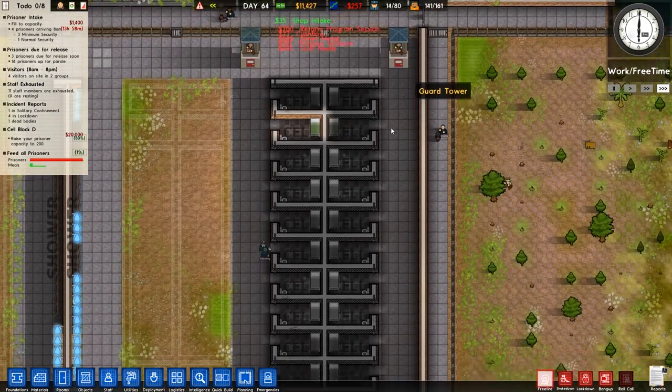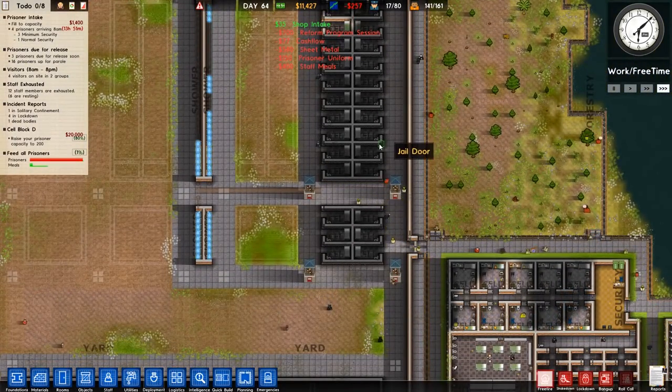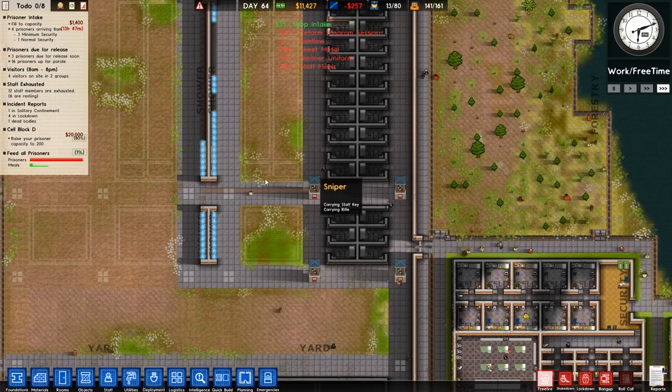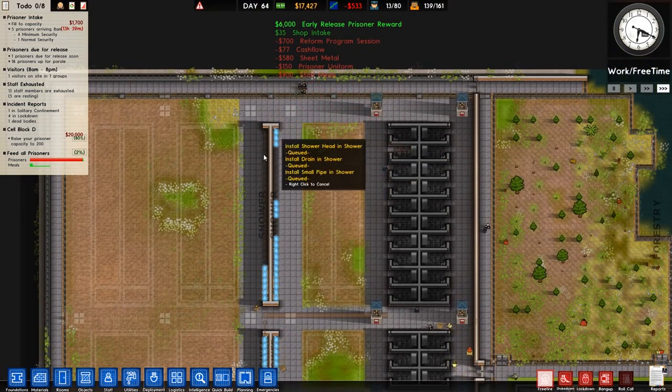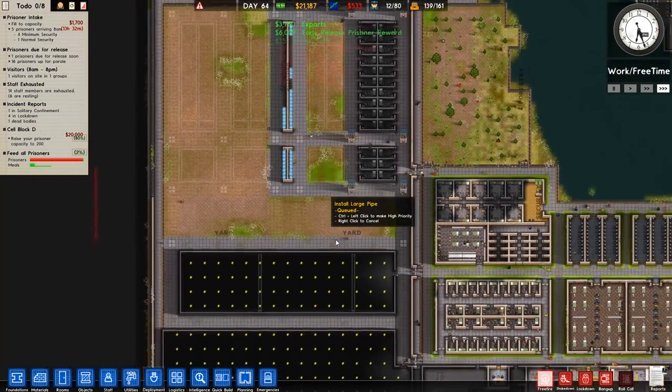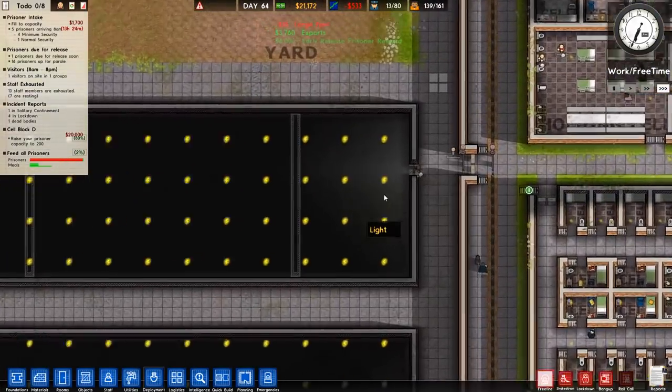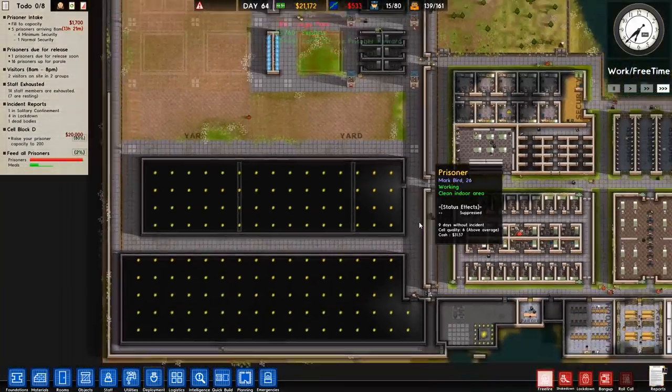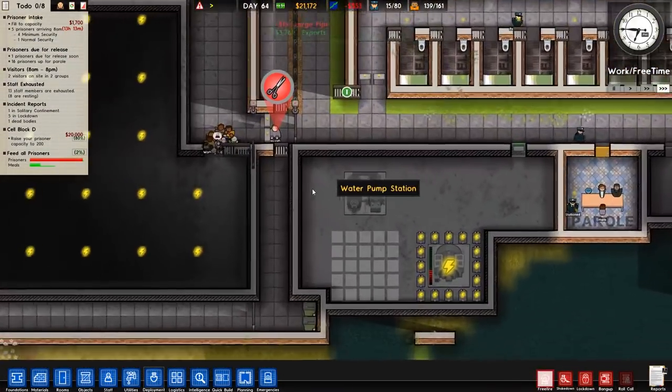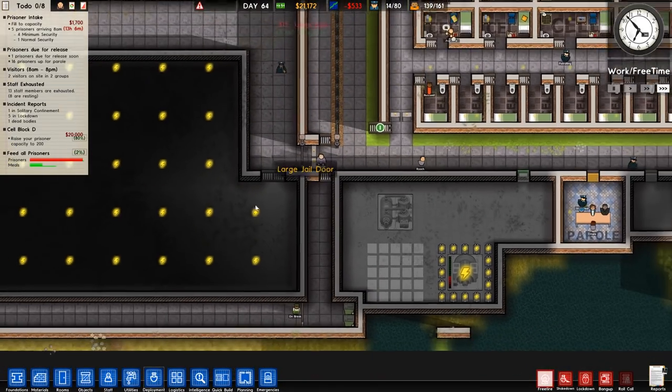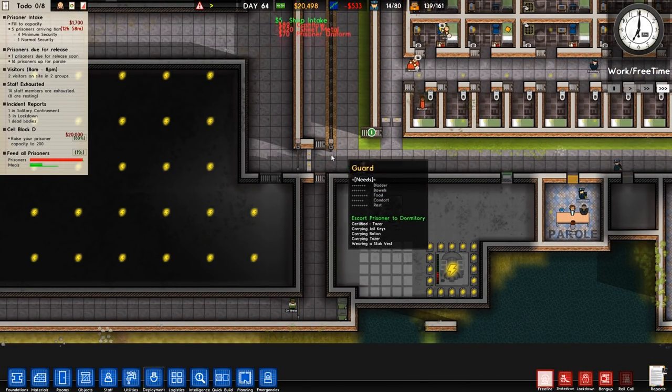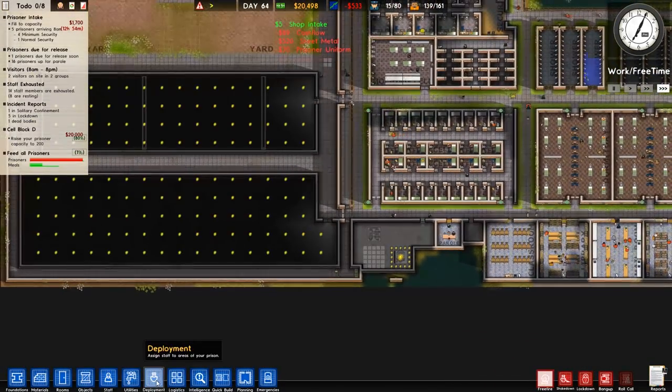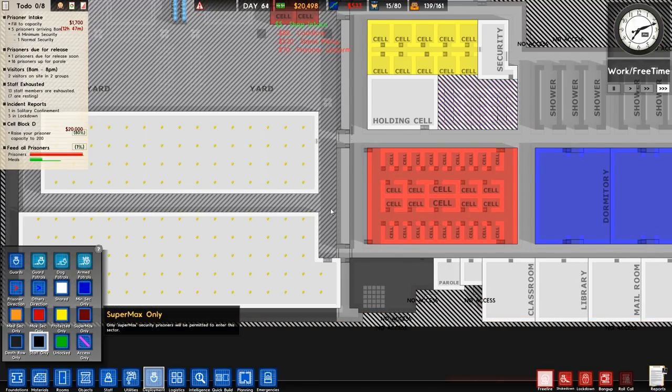At least the guard tower is now sorted itself, which is good. So finishing off this here, there's some money for early release. We need to start thinking about the kitchen and canteen. That staff door's on there. They're going in there to clean, which is fine. Should I check deployment? Yes, that should be staff only.